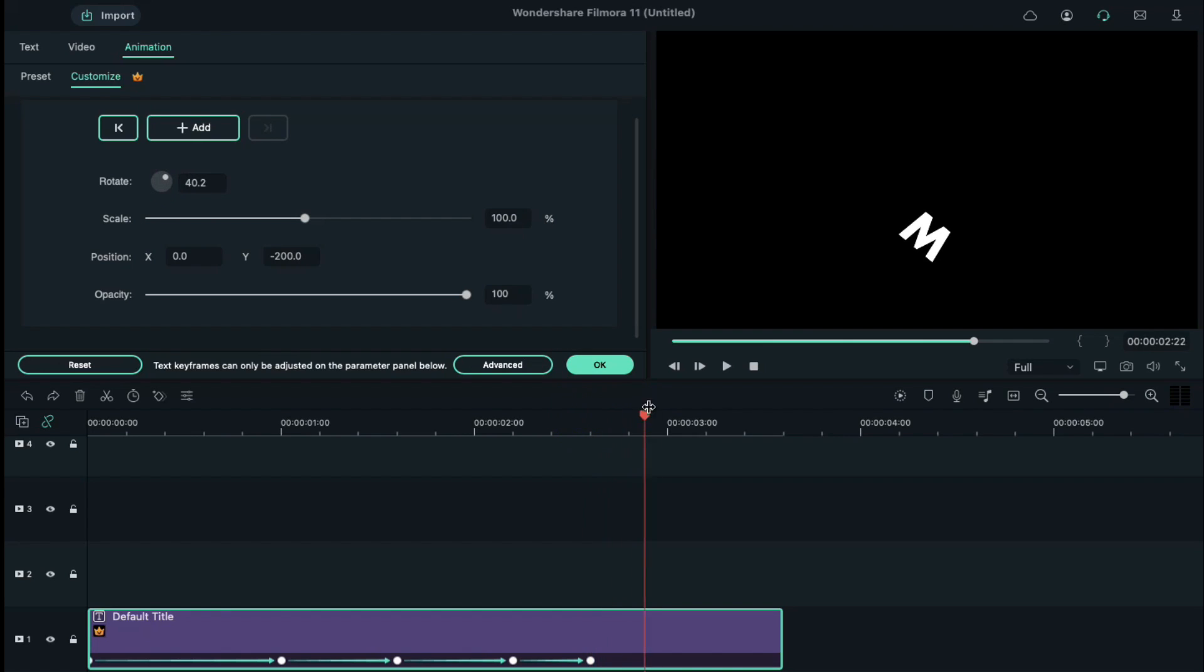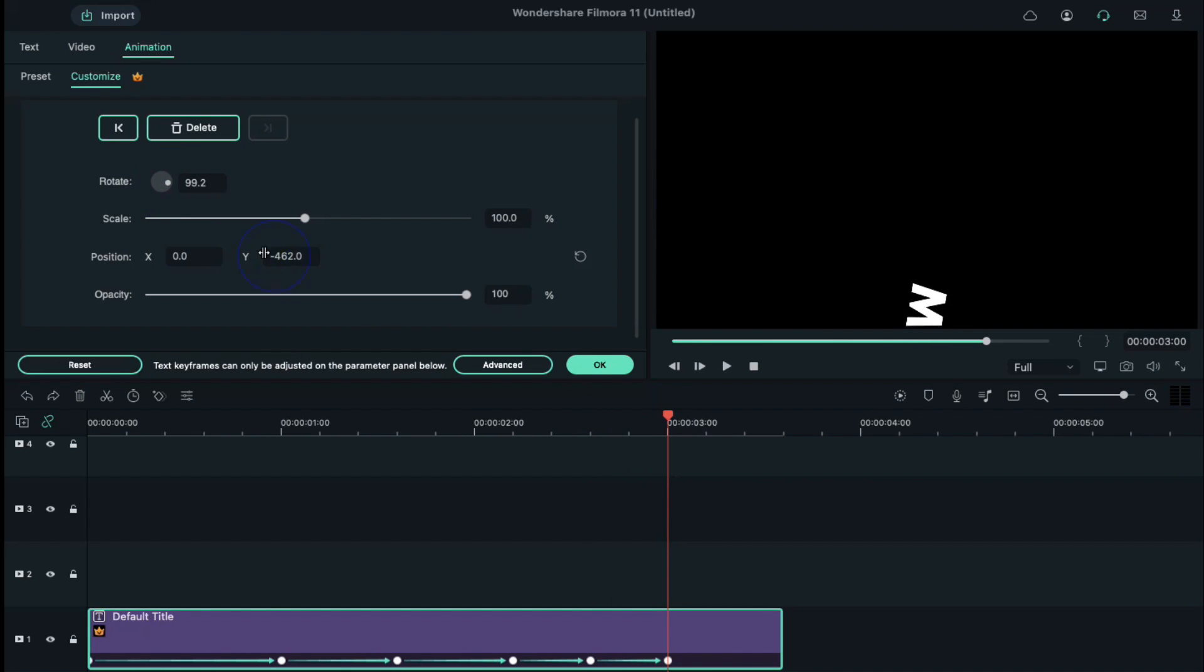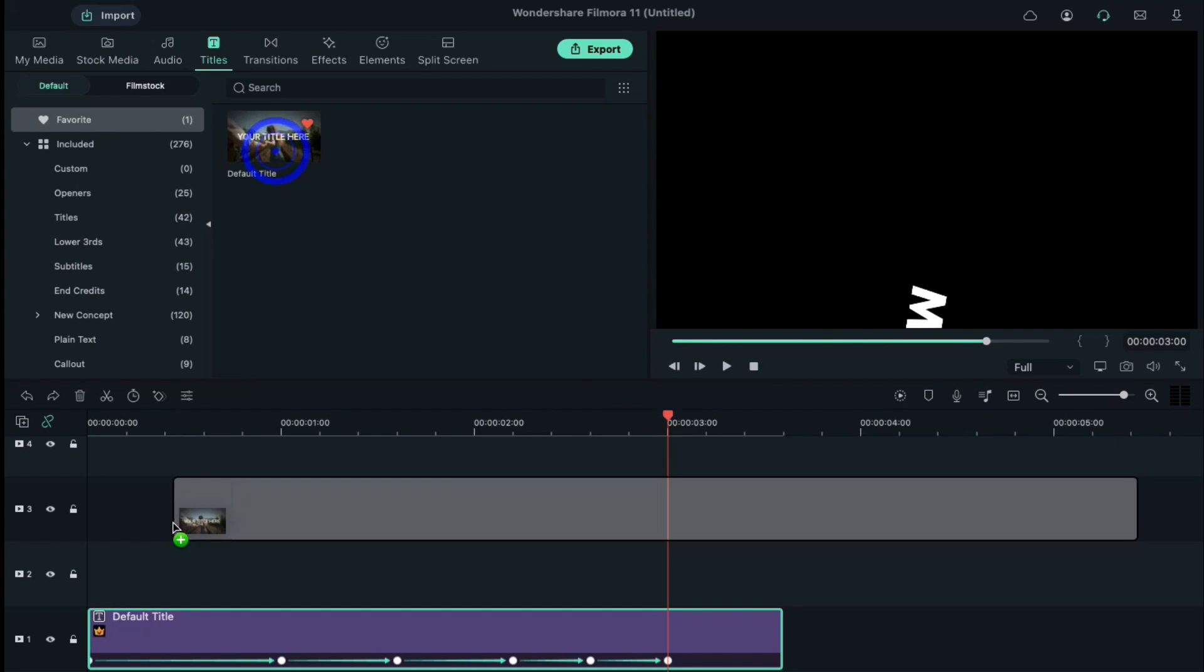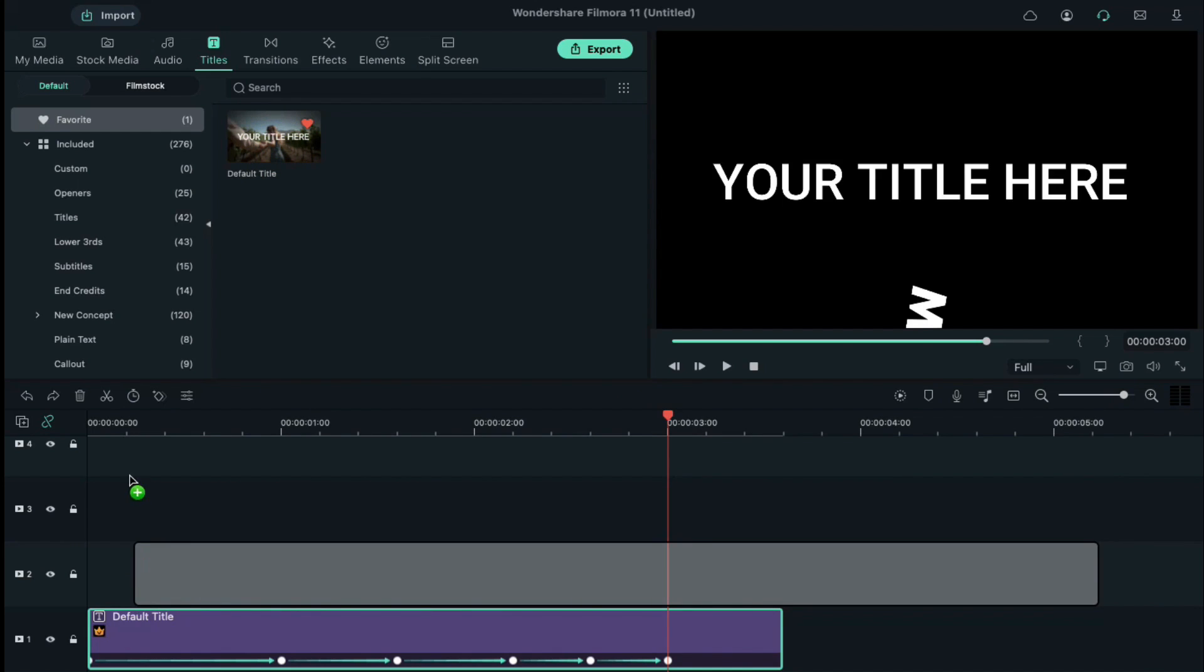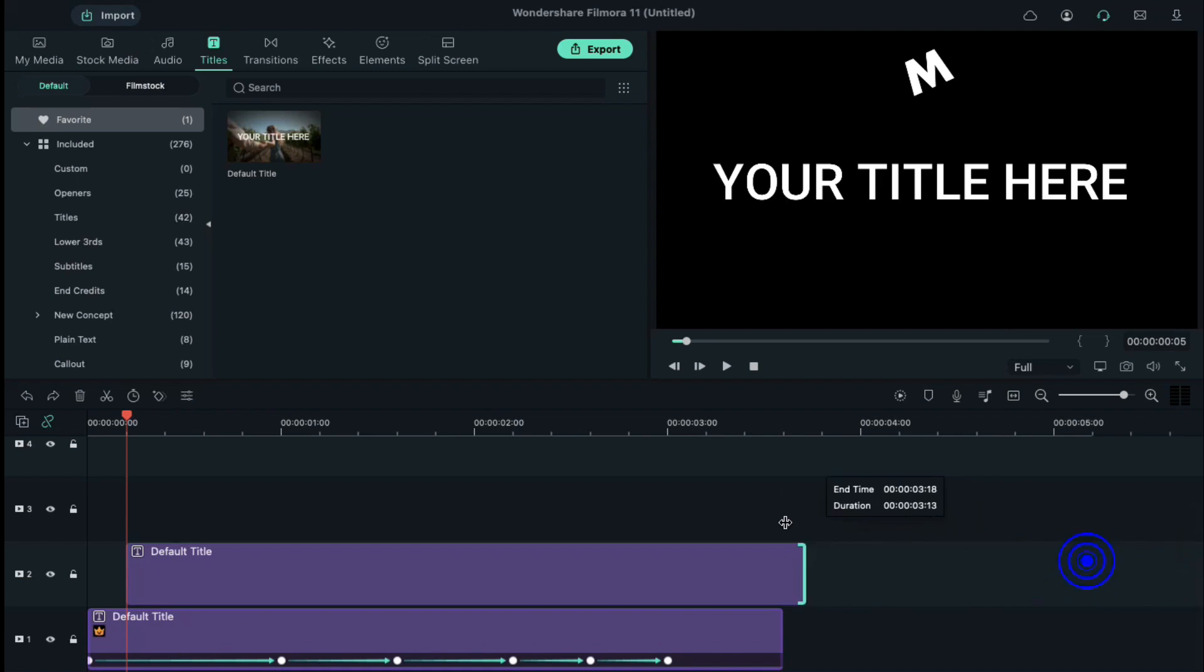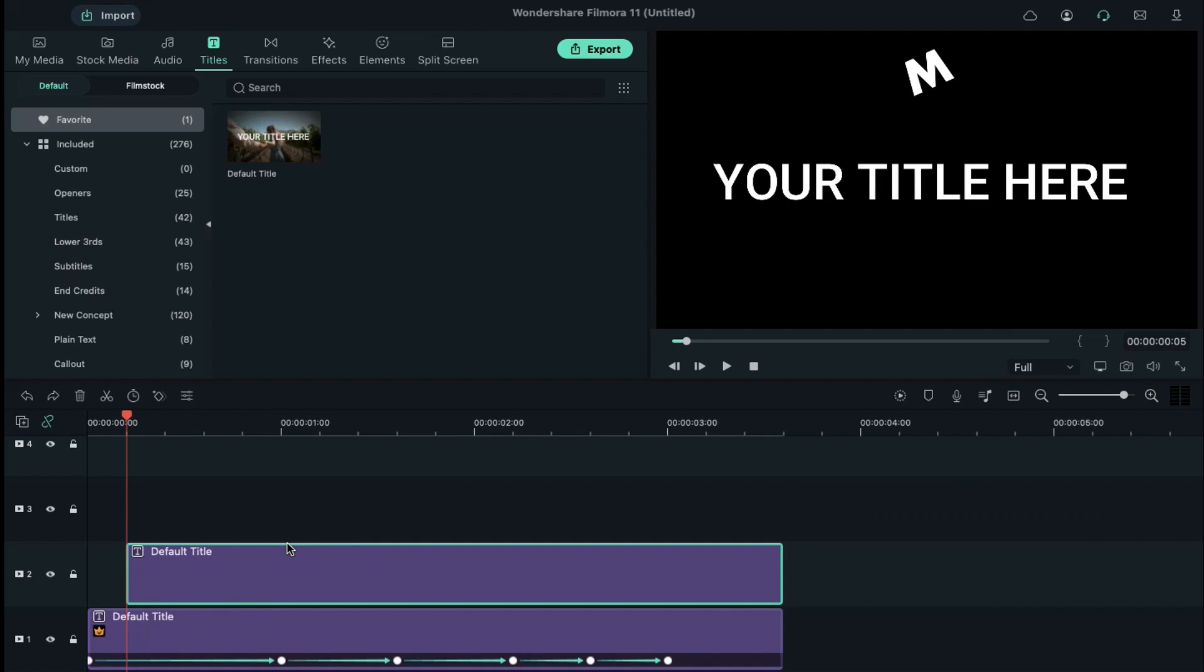Again, place the playhead at 10 frames further and change the rotation value and the Y axis value to bring the letter to the ground. Now, press OK and drop the default title on track 2 and adjust the start position on the fifth frame and shrink the size of the second letter to 3 seconds 15 frames.